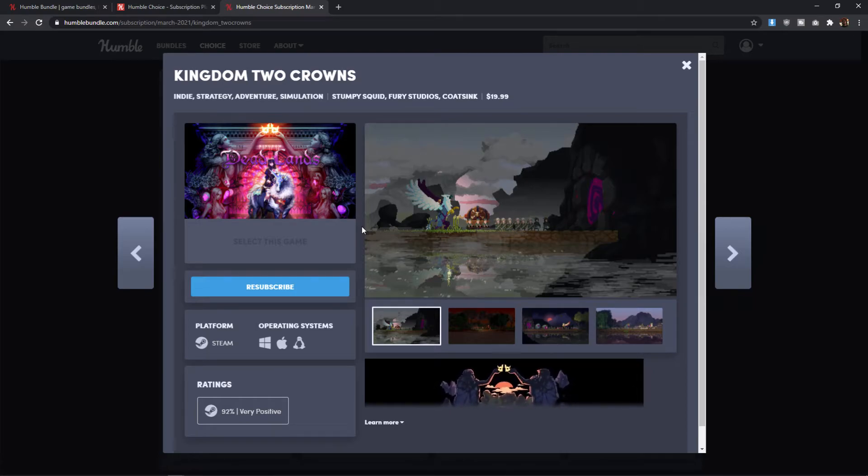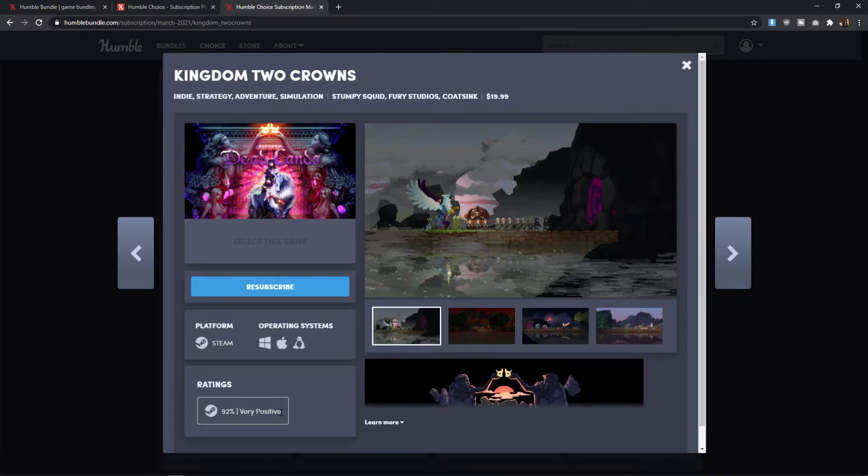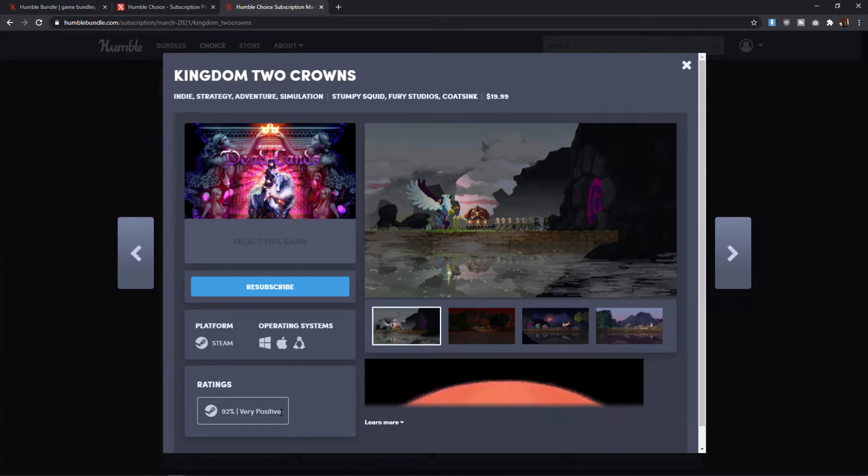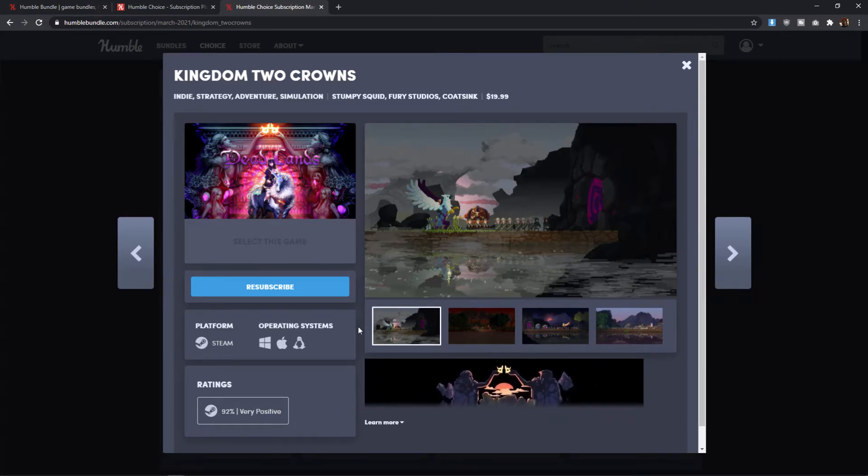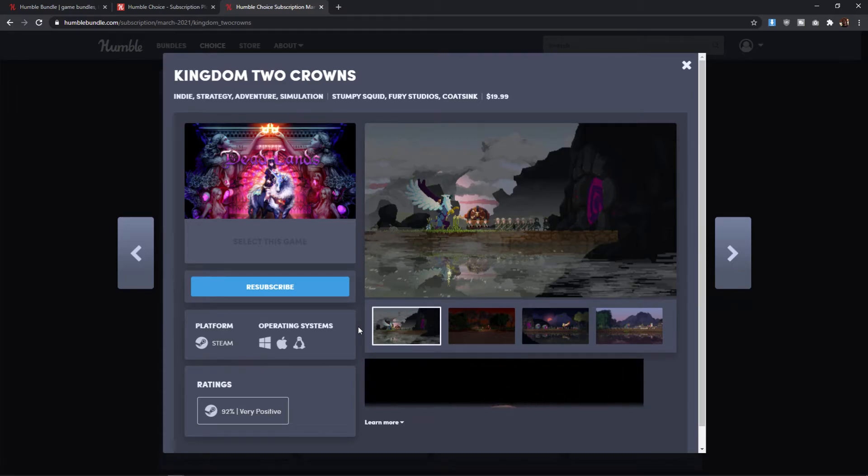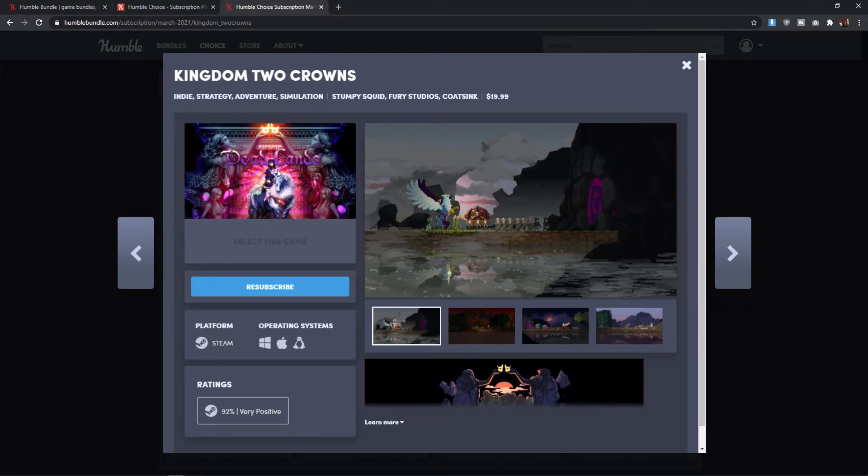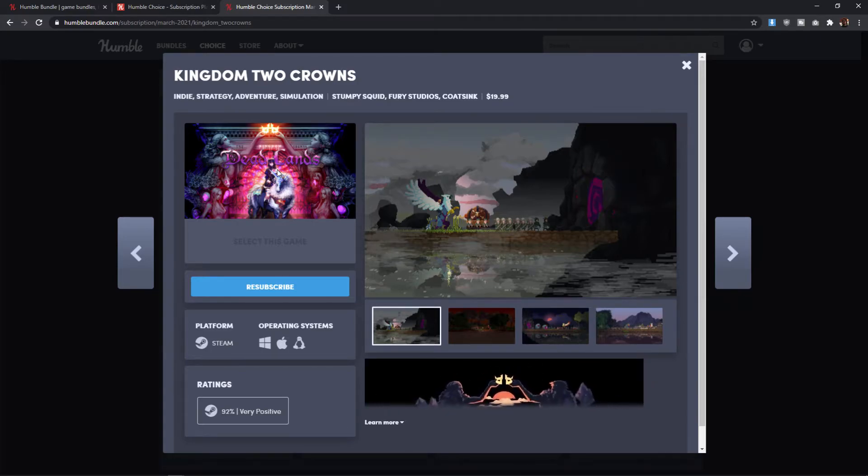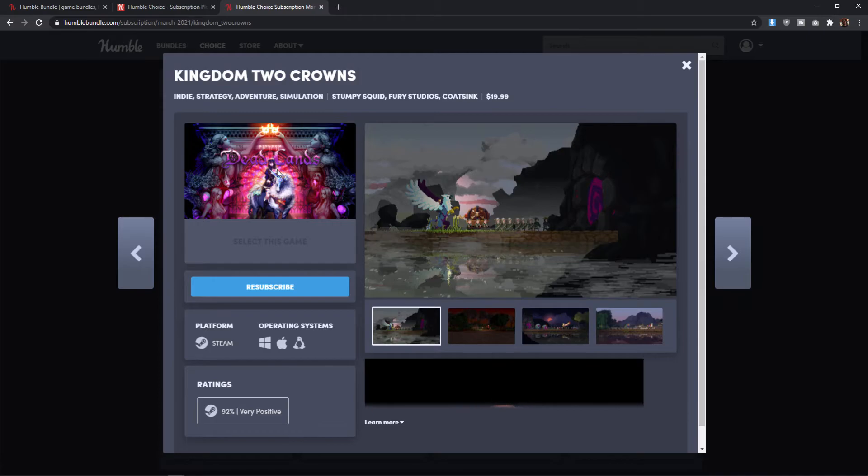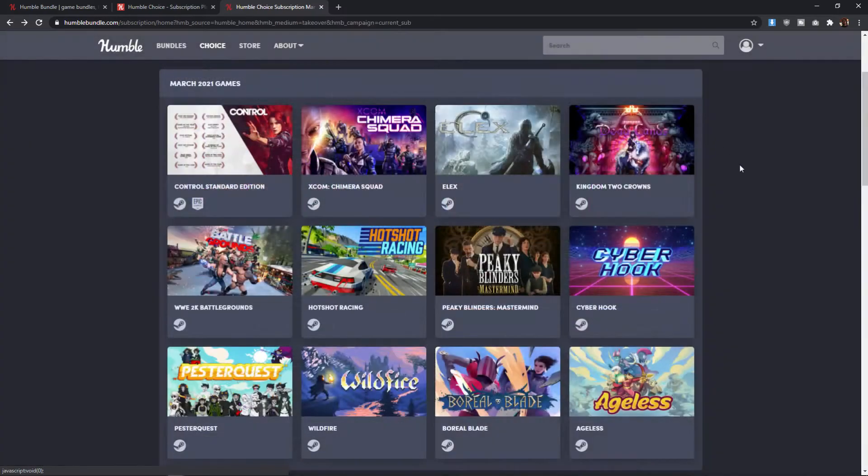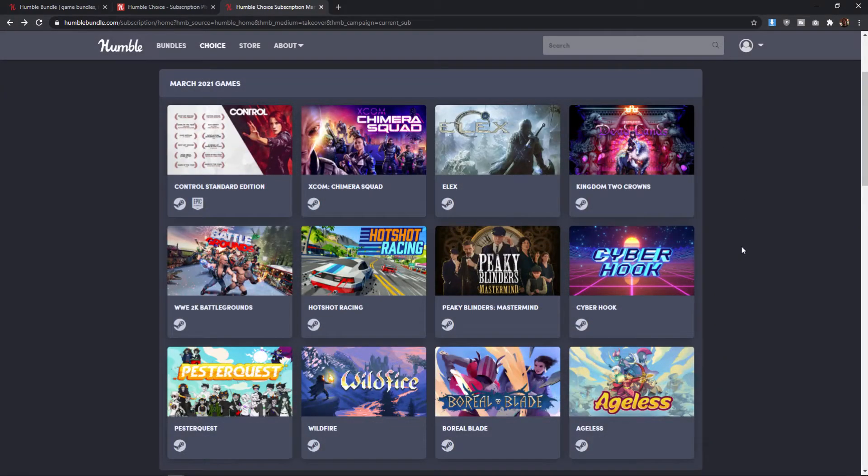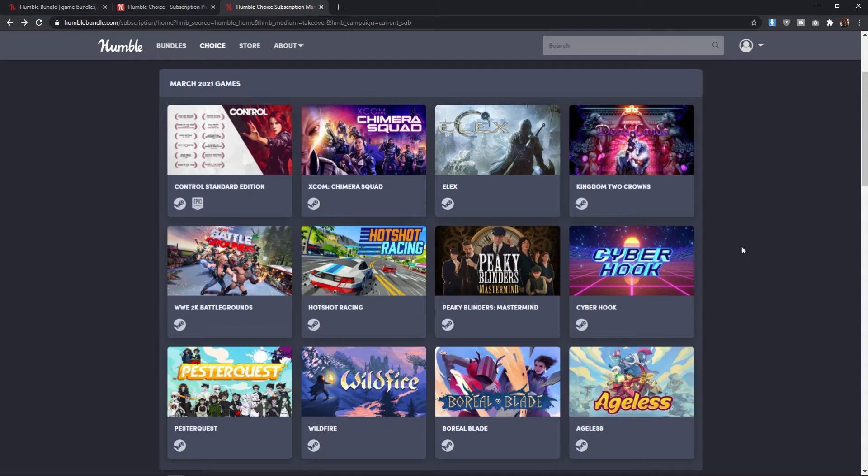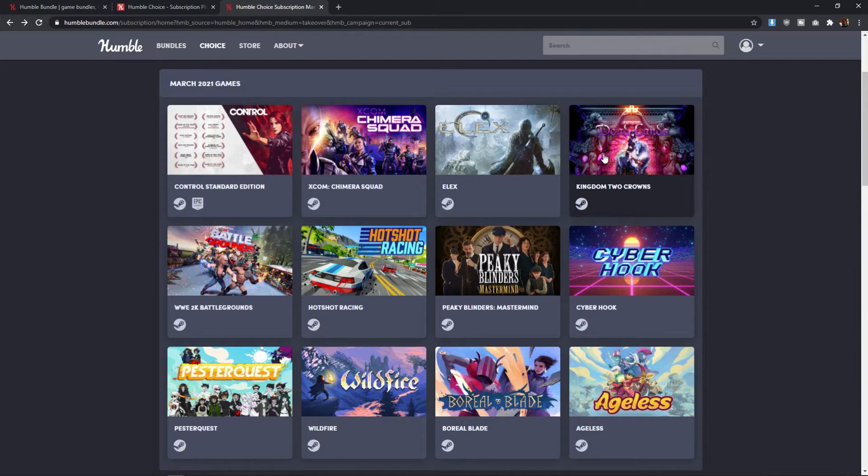And Kingdom Two Crowns adds the added bonus of being able to play this cooperatively with someone as well. So all around, this game is 92% very positive. Once again, that means it doesn't have a huge player base, but the people that are playing it do really enjoy it. So it's rated very highly. The art style is gorgeous. This is a game that I probably would just pick up on its own. And so for me, this would draw me into the bundle. Although, to be quite honest, I wouldn't really be excited about anything else. So I'm probably going to skip on this bundle and wait for either Kingdom Two Crowns to go on sale or wait for it to be bundled with something else.